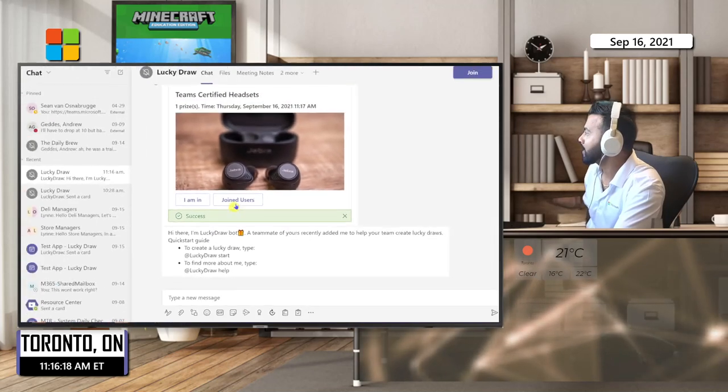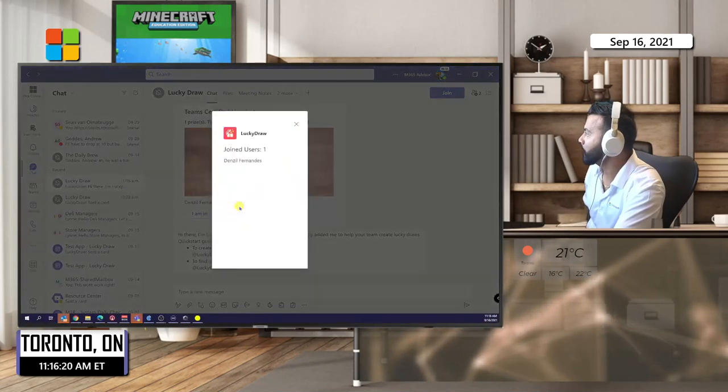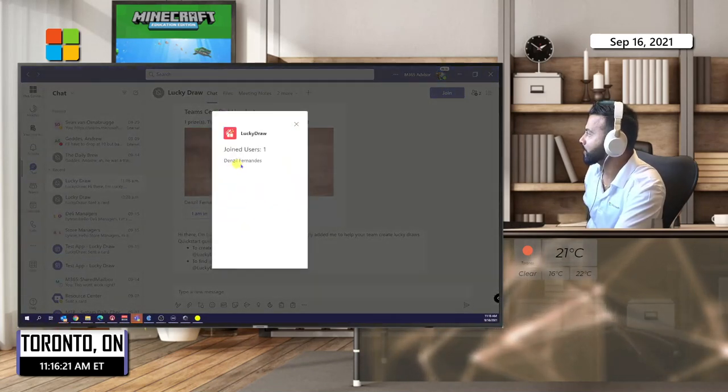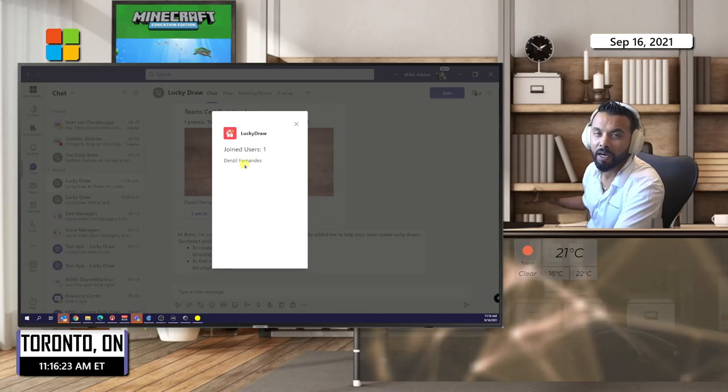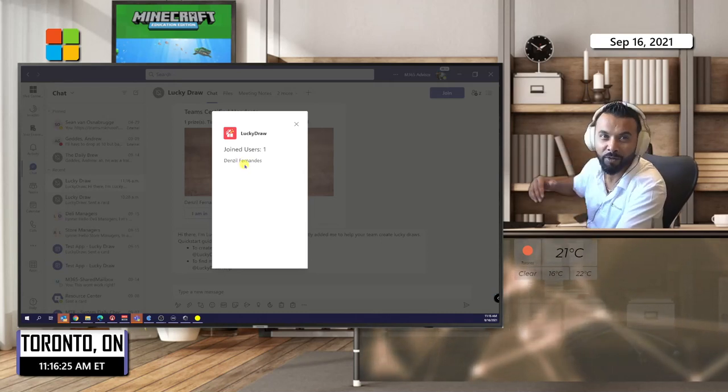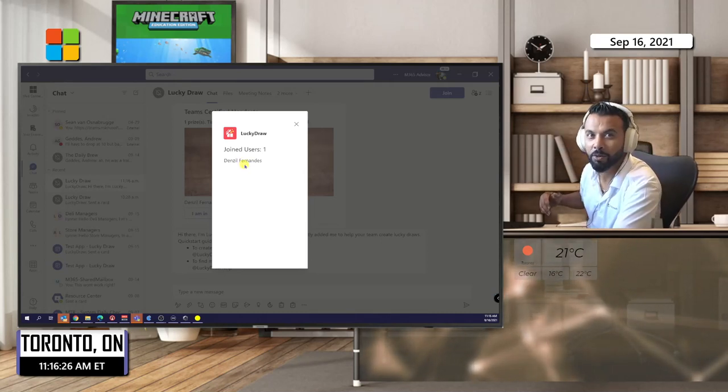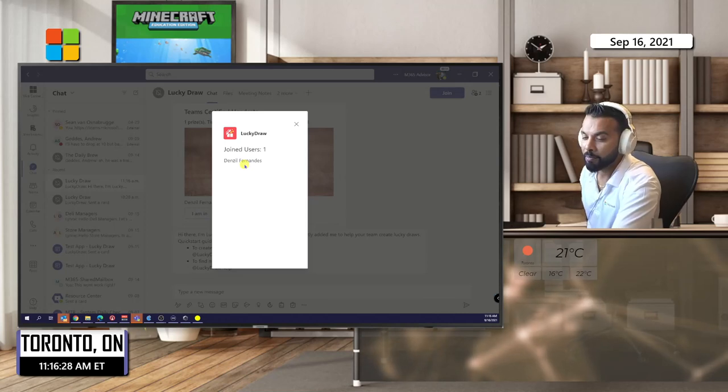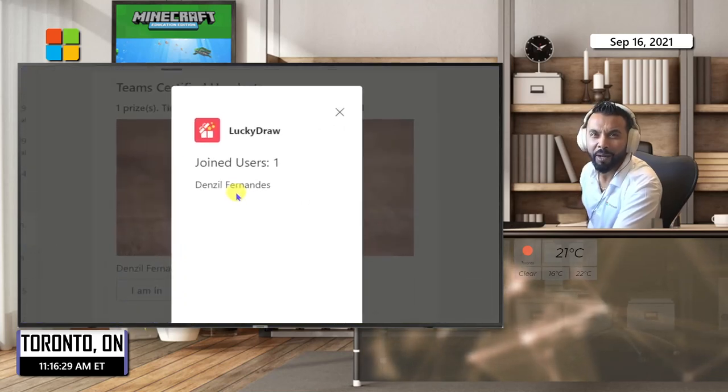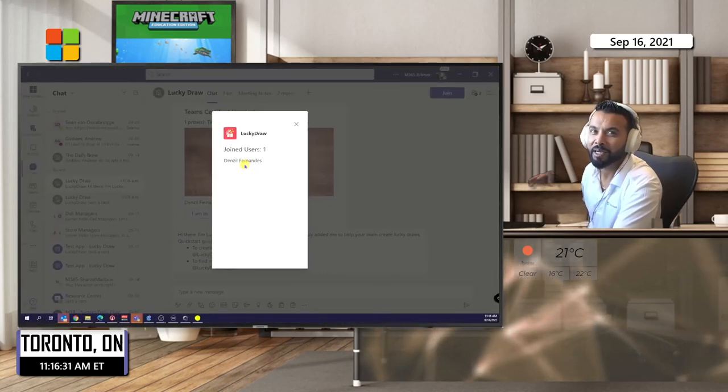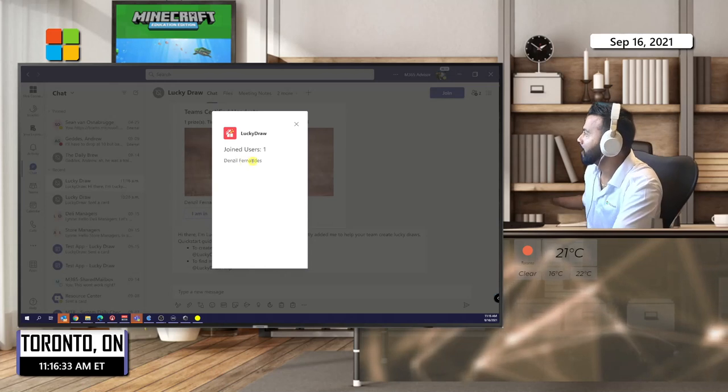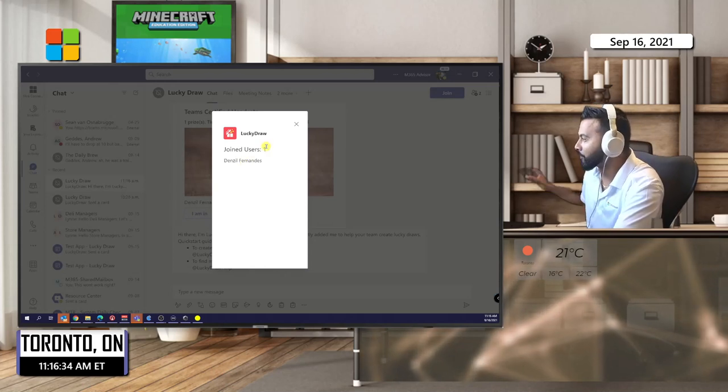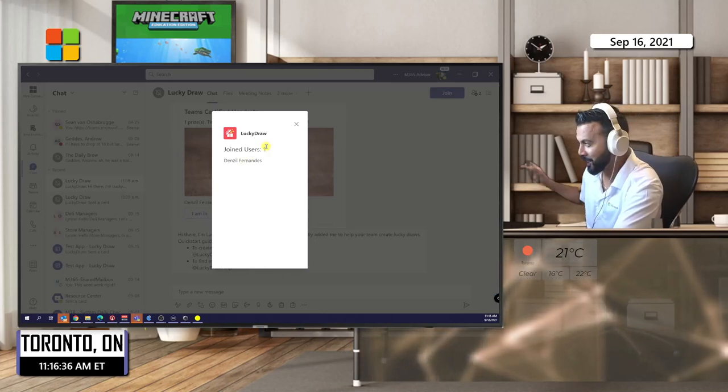If I clicked on Joined Users, it just shows myself. If there were many people in there, you'd get a roster of folks who are in there. There's no way to export this or anything like that, but again, it's a quick win for me. If you're looking for more sophistication, I think Power Apps or customizing it to your liking.